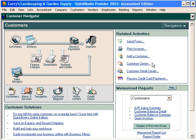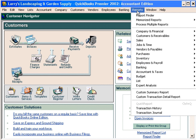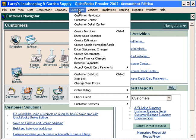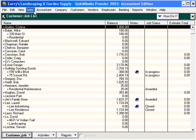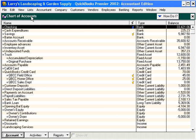Before we move on to the fourth step, let's look at a couple of reports so we can see what's happened to our accounts. Let's come under Customers and look at the customer job list. You can see that Christina has a balance of $1,000. Let's also look at the chart of accounts — you can see we have Customer Deposits with $1,000 here.